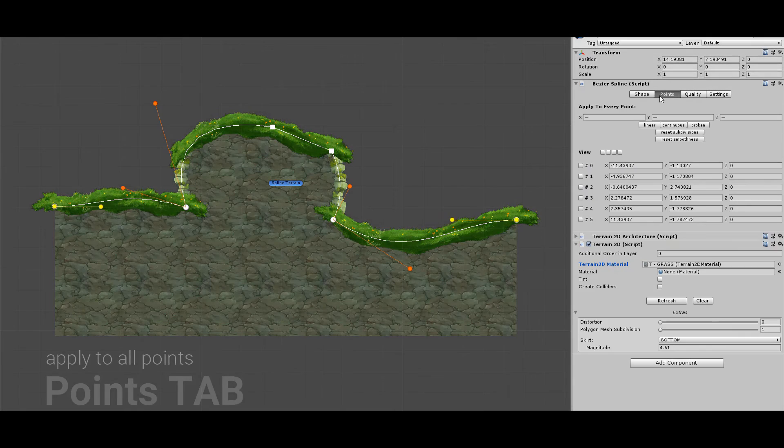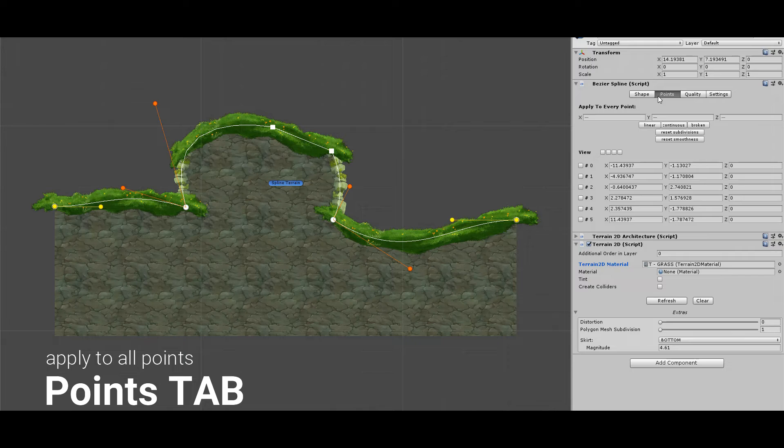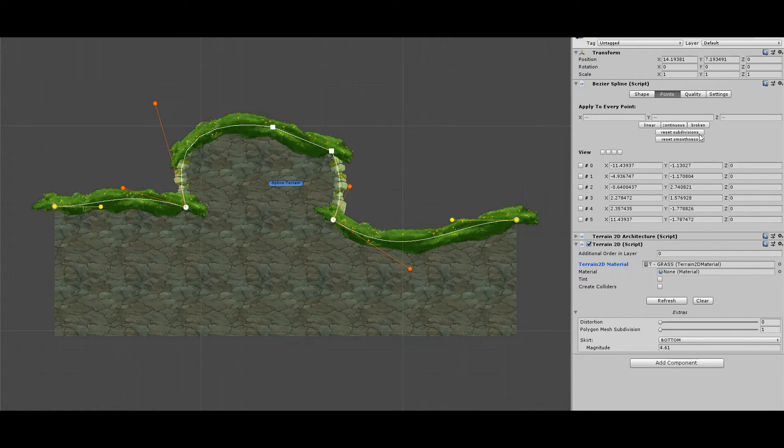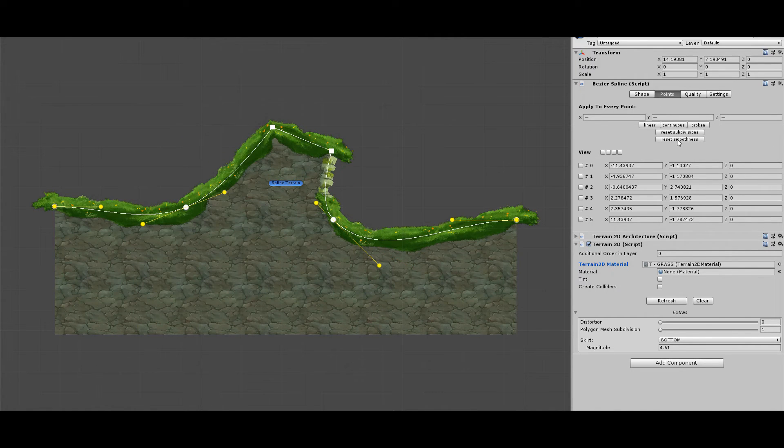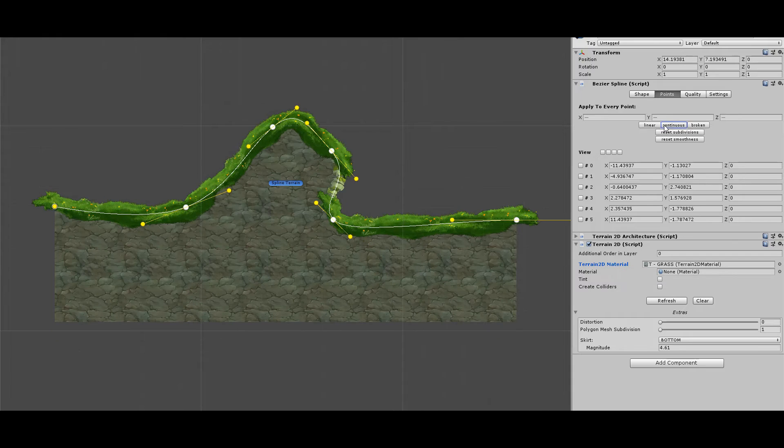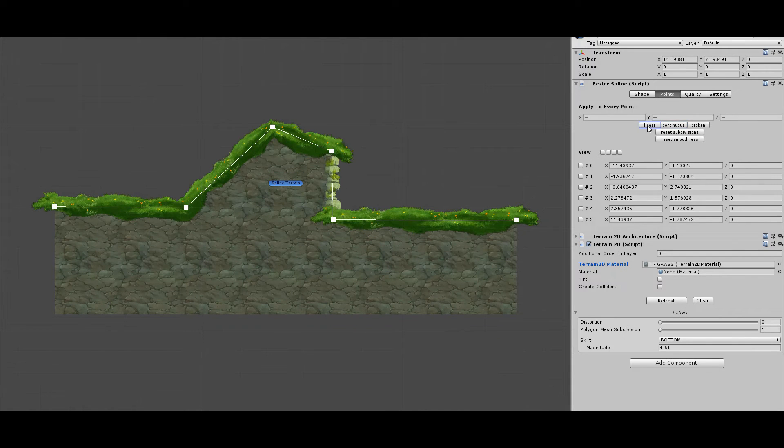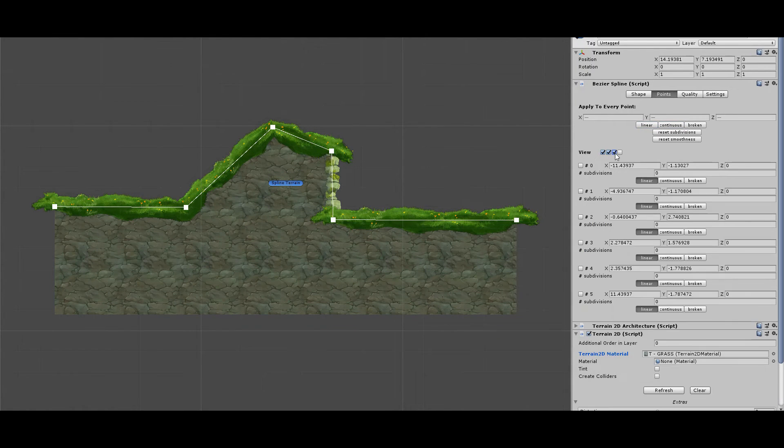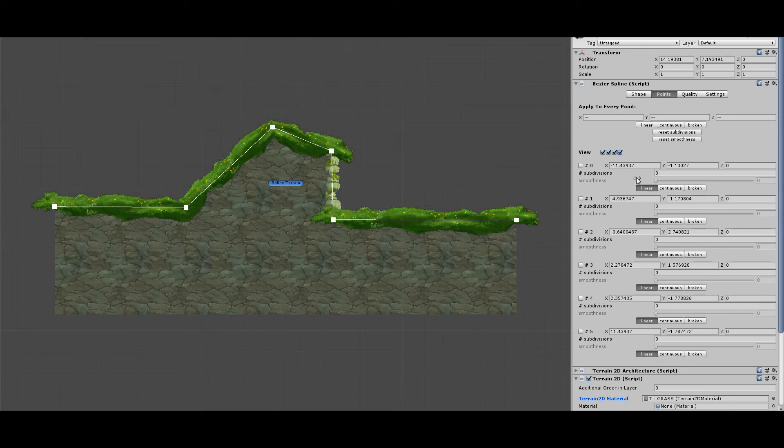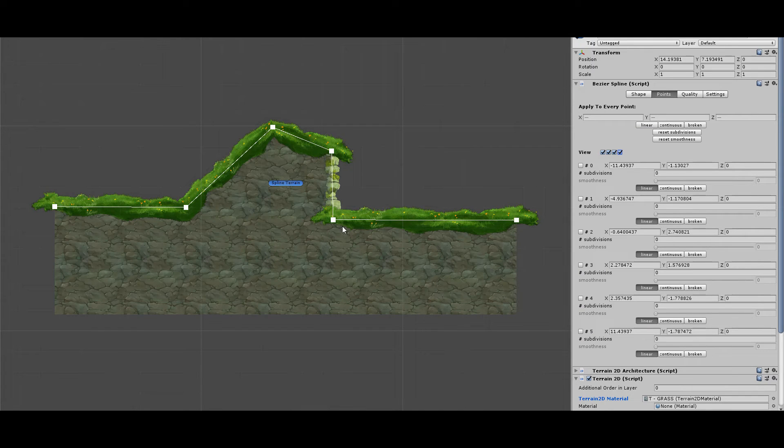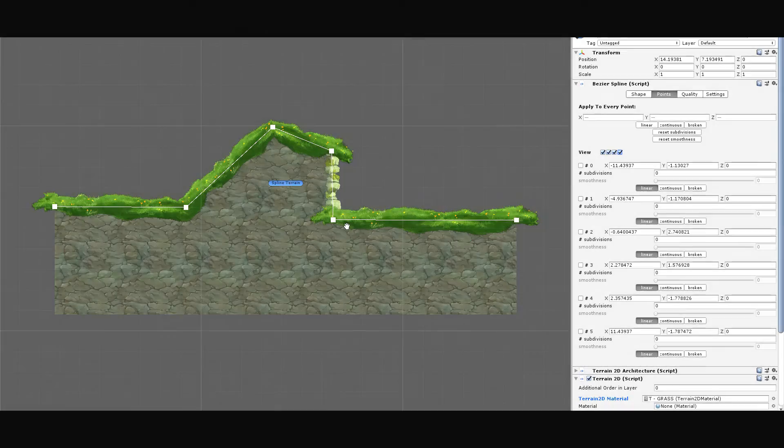The All Points tab has many usages. It allows you to set or reset any property value for every point in the spline, it displays detailed information about all of the points, it lets you select or unselect points, and shows all the tangents on the spline.